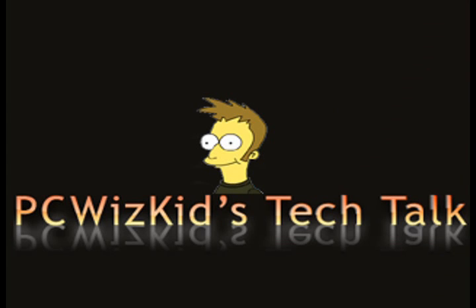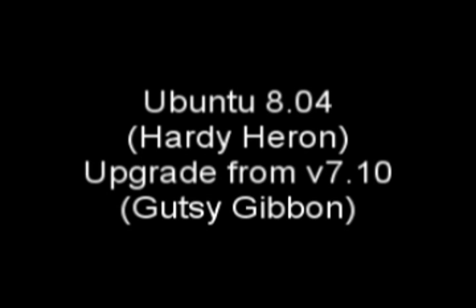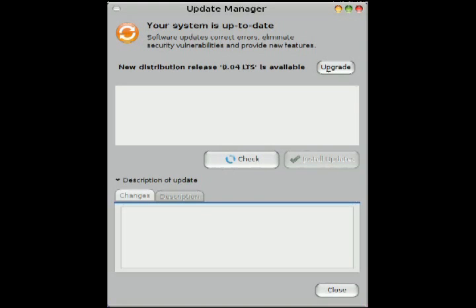Welcome to PCWoodsKids Tech Talk. Today I wanted to show you how easy it was for me to upgrade my Ubuntu Gutsy Gibbon to 8.04, the Hardy Heron.